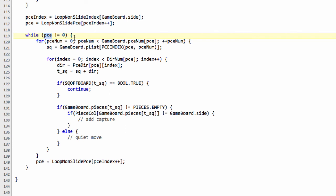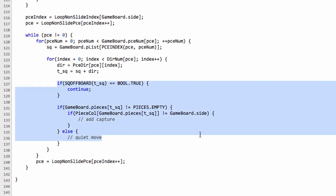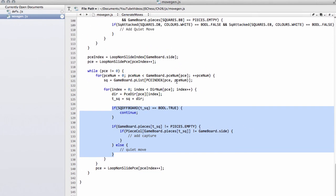So that's all there is really to generating non-sliding pieces. And sliding pieces, we'll start in the next video, is very similar, except obviously we have to add something inside here to actually iterate, because sliding pieces keep going in the direction until they either hit a piece or go off the board. So I hope that made some sense. Thanks very much for listening. Comments, questions, criticisms, welcome as always on YouTube.